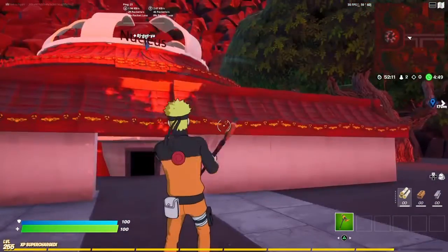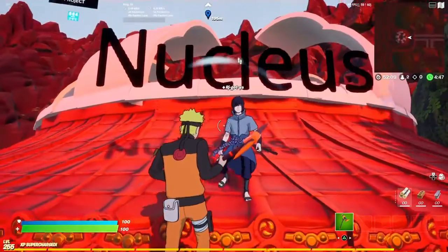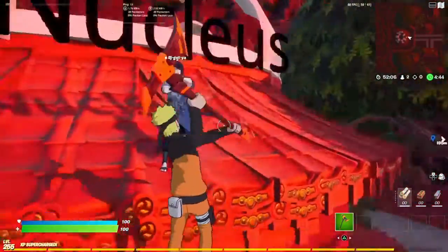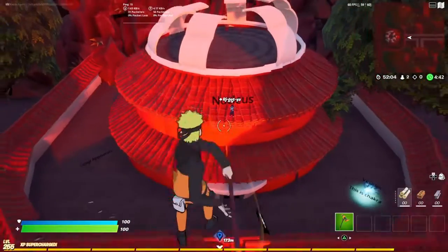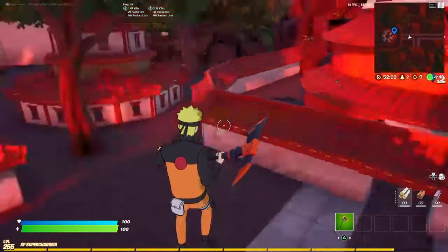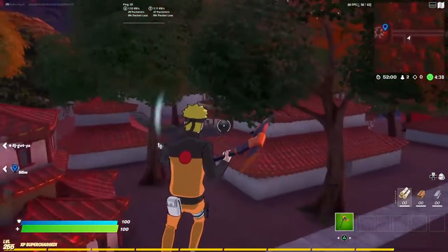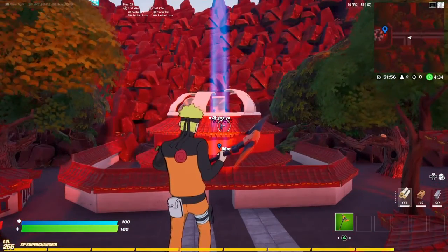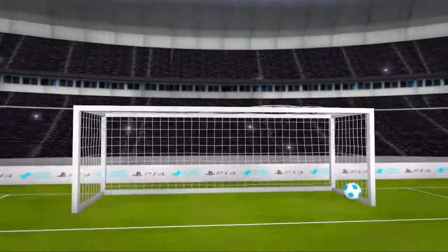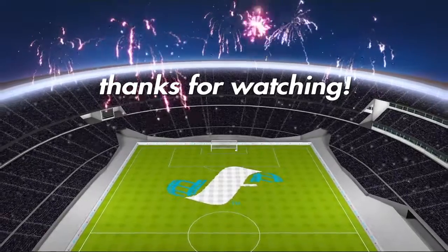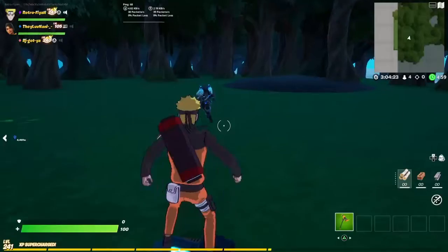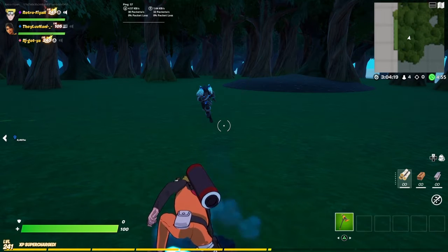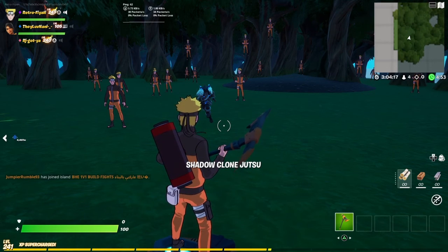We also have the nucleus over here, which is the main center — this is the Hokage residence. And I think that just about wraps it up for my presentation.